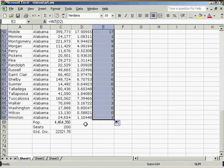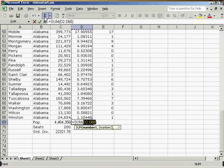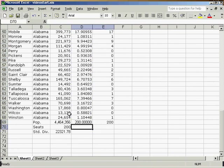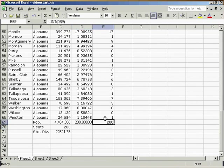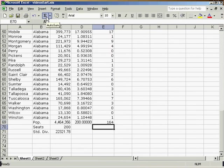We also need to sum these two columns. We sum that column, we should see 200. We sum that column, we should see that it's 164. So we're 36 seats short.